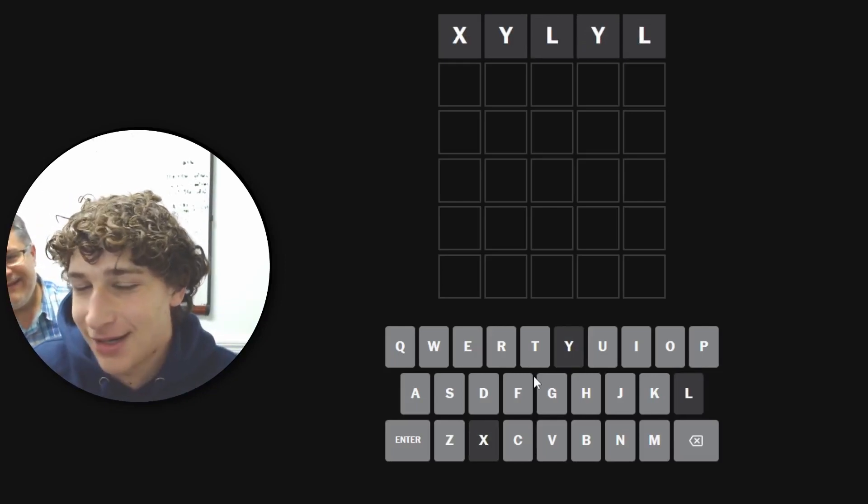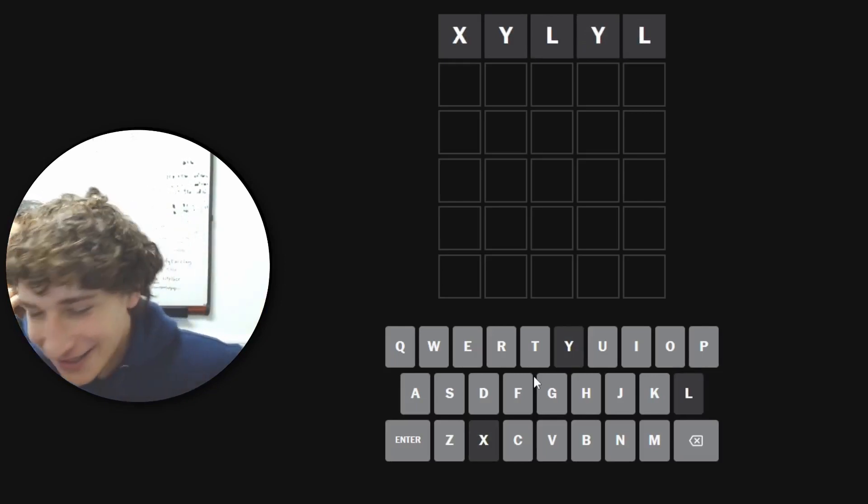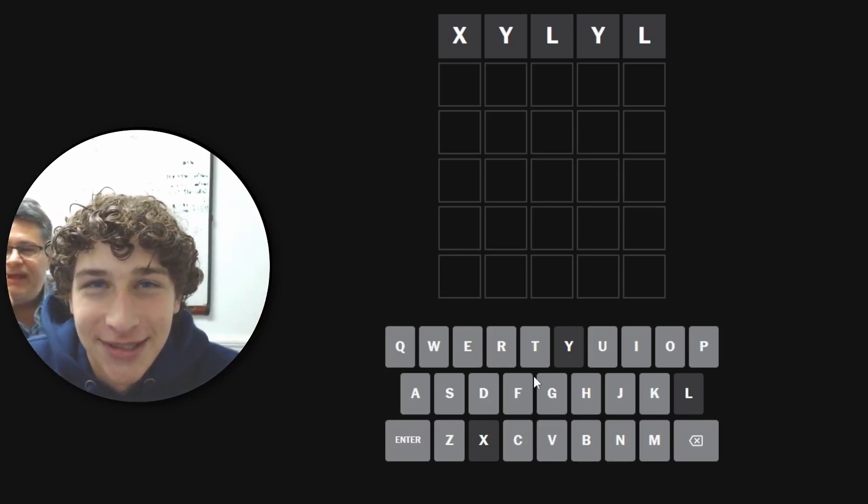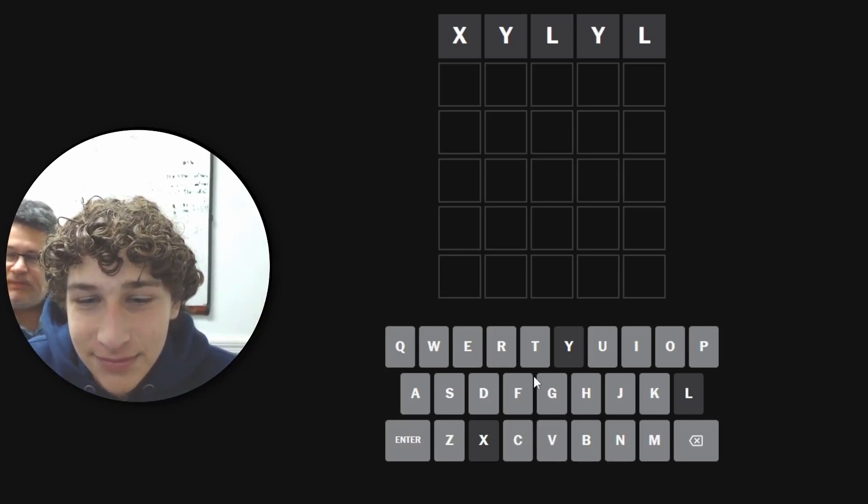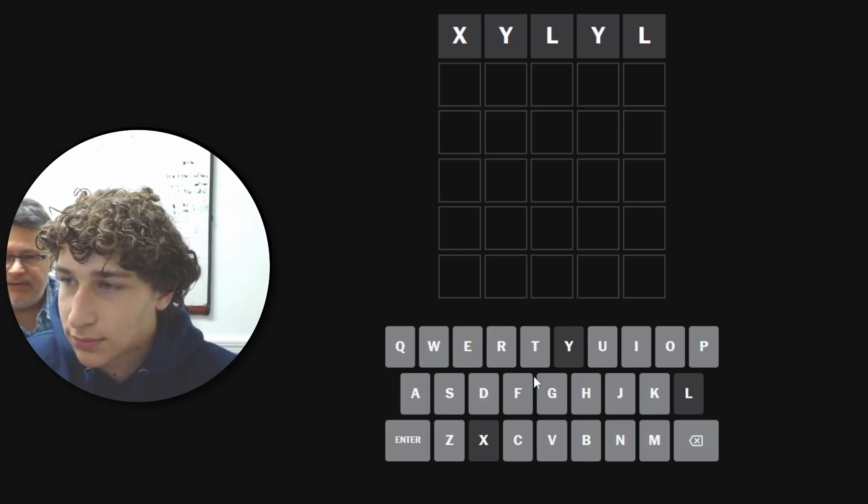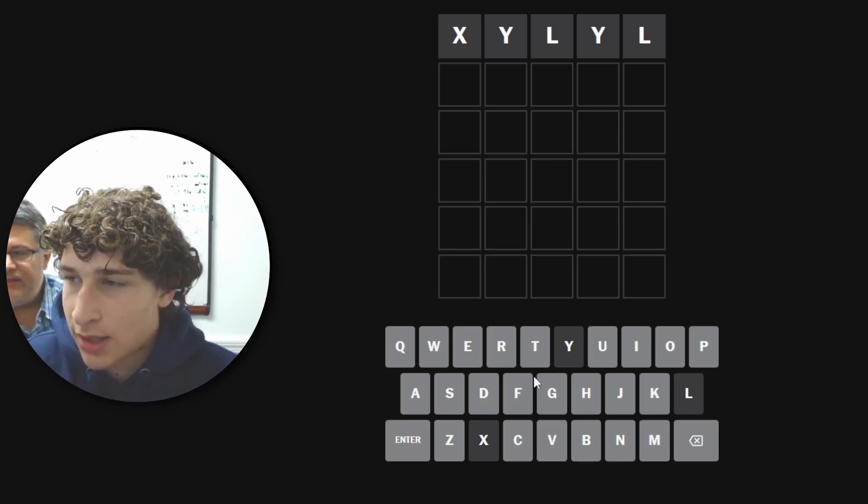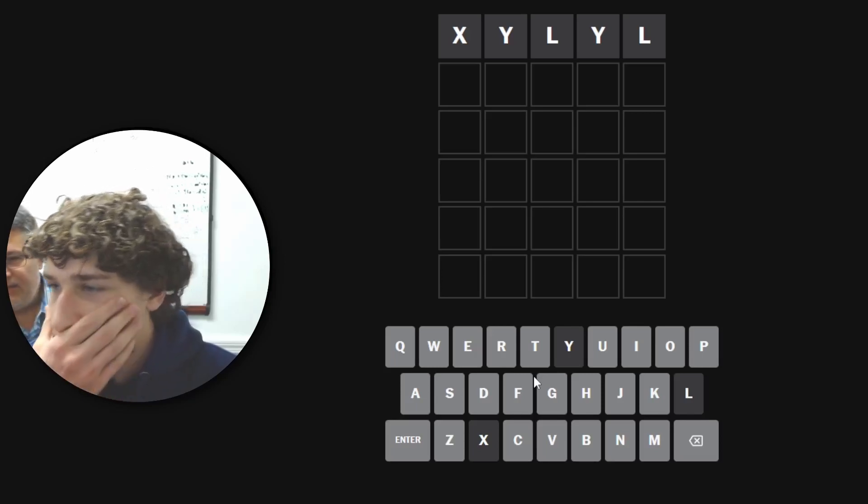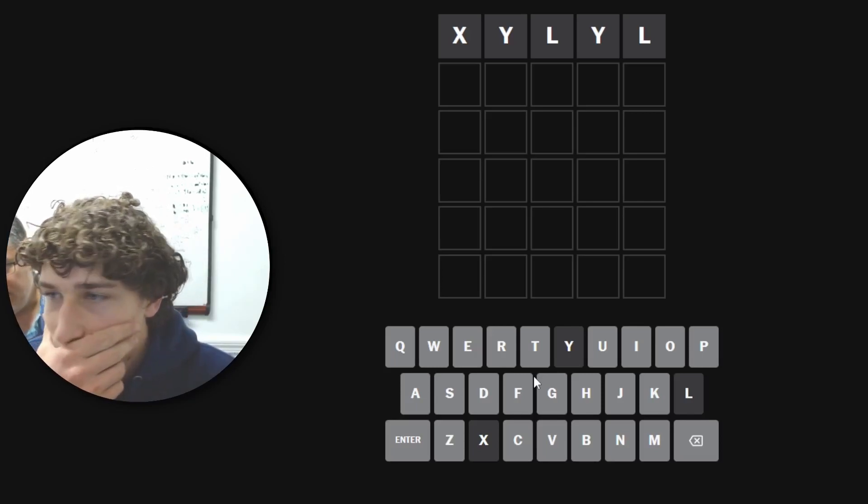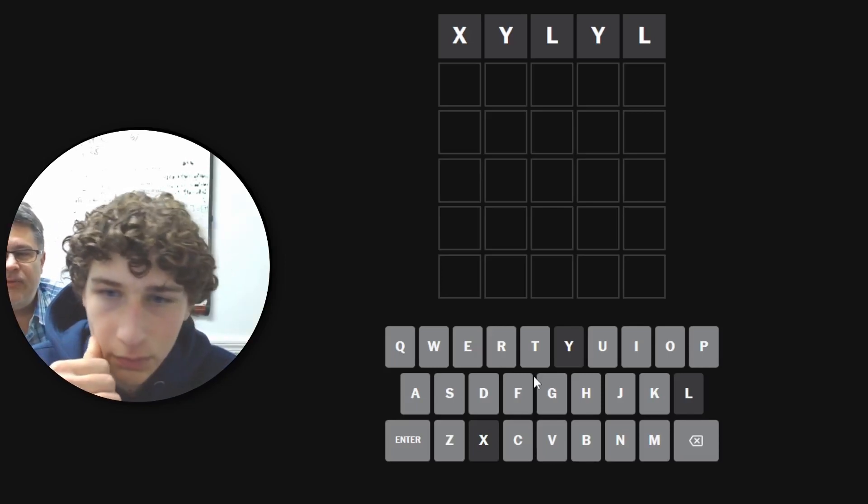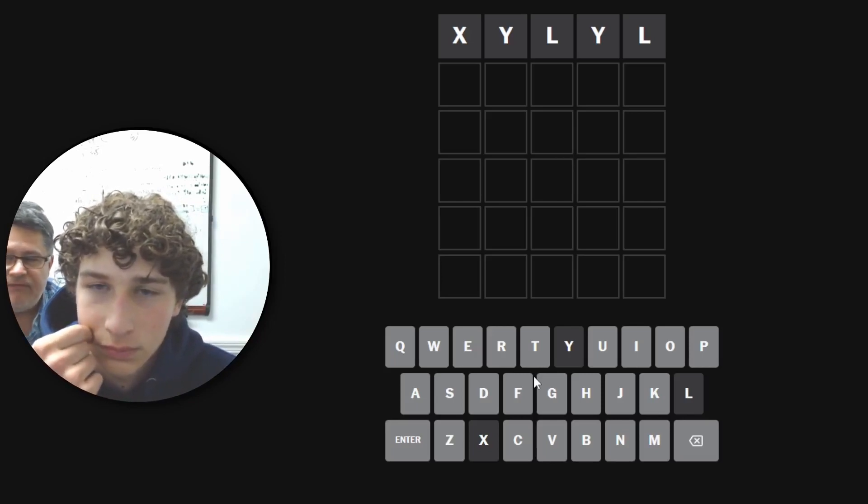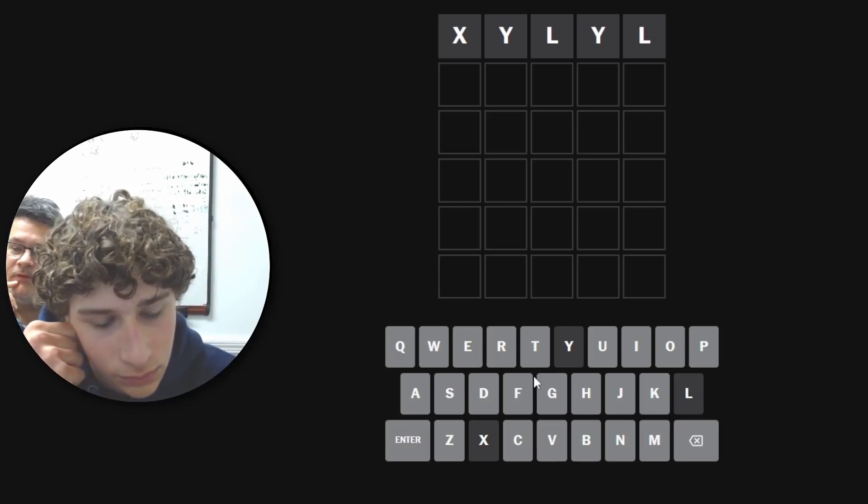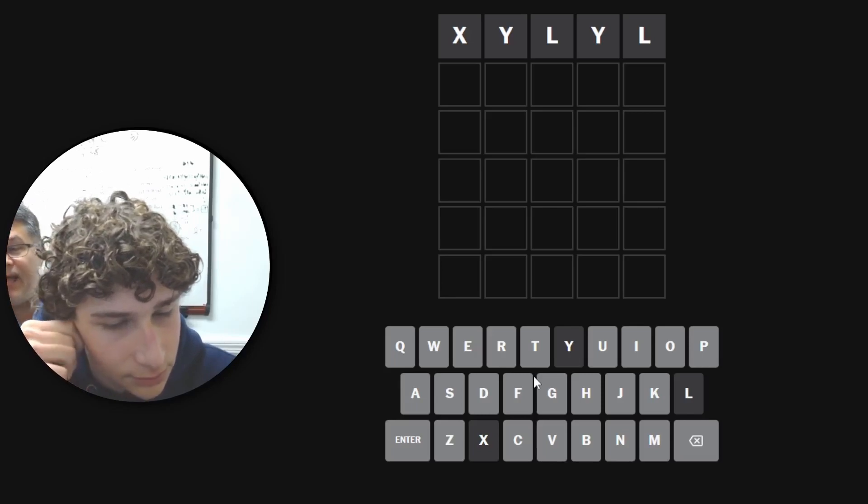Okay, so now the rest of the challenge is we have to stay in what's called ultra hard mode, which means anything that we get that is green has to stay green, anything that's yellow has to be moved to a new position, and any letters like the L, the Y, and the X that are gray you can never use them again.